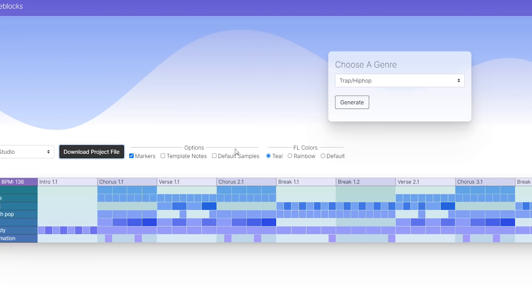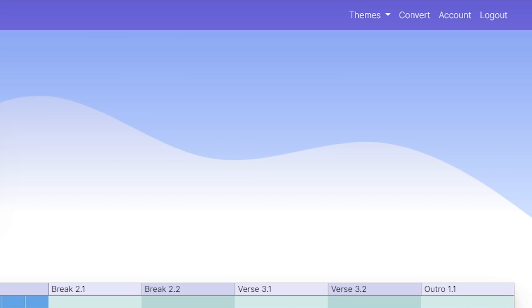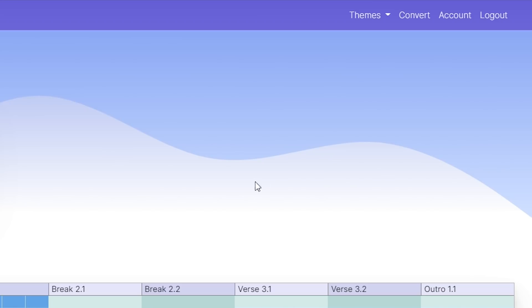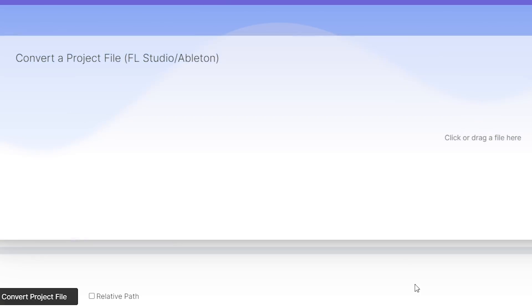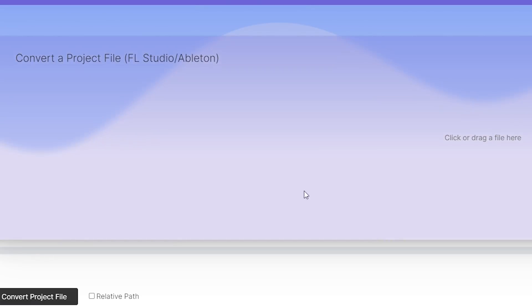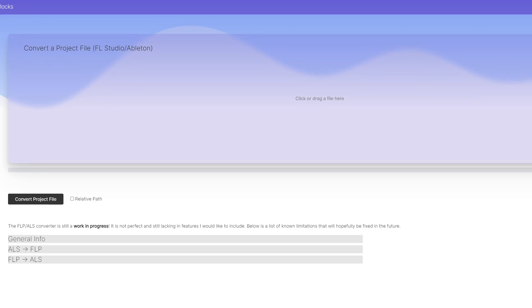Wow, look at that, it's the exact same thing but in here now. But now we have a whole new section that is the convert page. You can hover over. That's where you can upload an FLP file or an Ableton ALS file and that will convert.